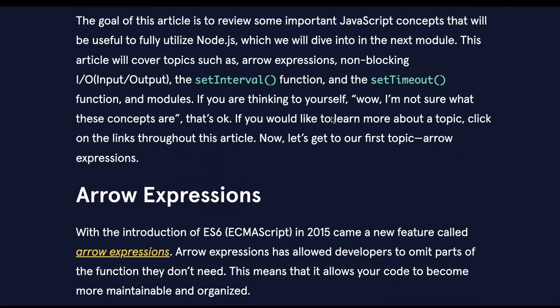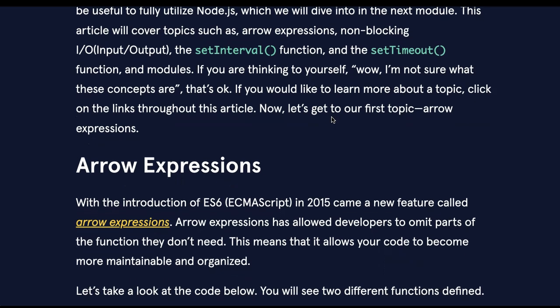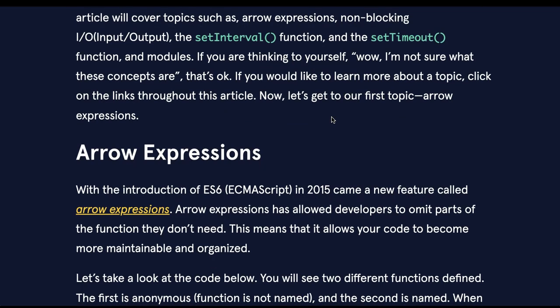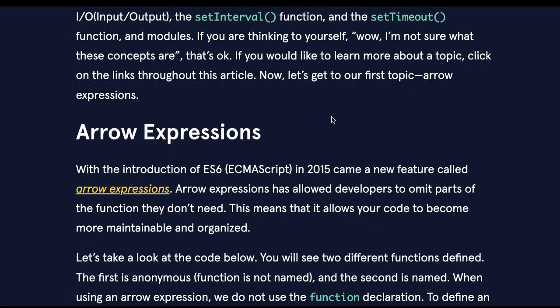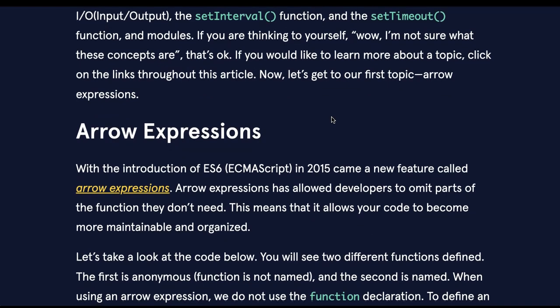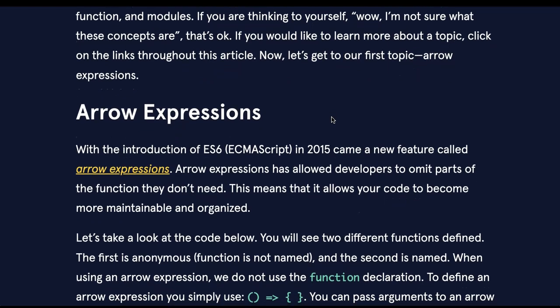The goal of this article is to review some important JavaScript concepts that will be useful to fully utilize Node.js, which we will dive into in the next module. This article will cover topics such as arrow expressions, non-blocking I/O or input-output, the setInterval function, and the setTimeout function, and modules.